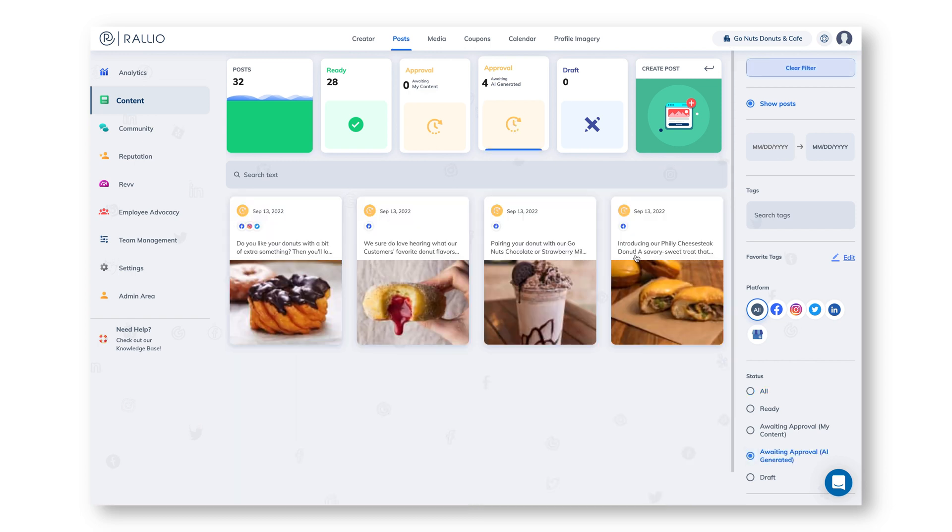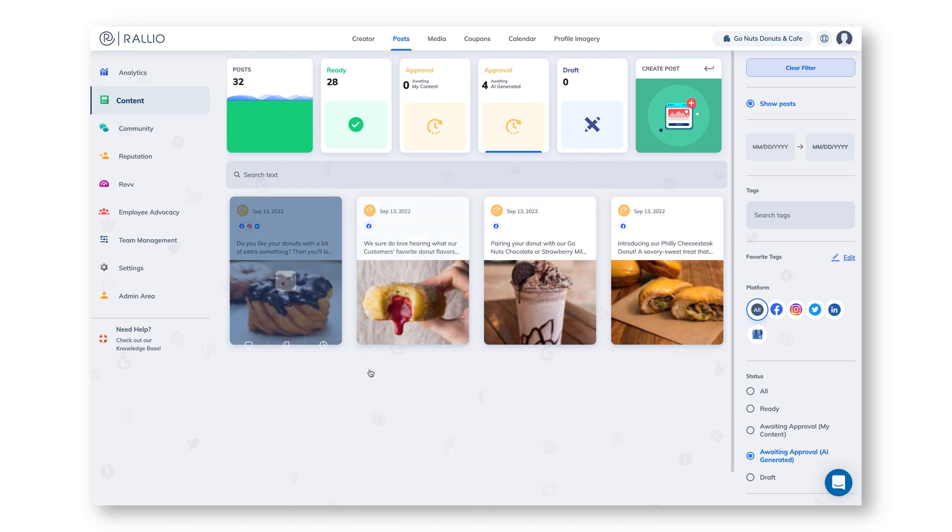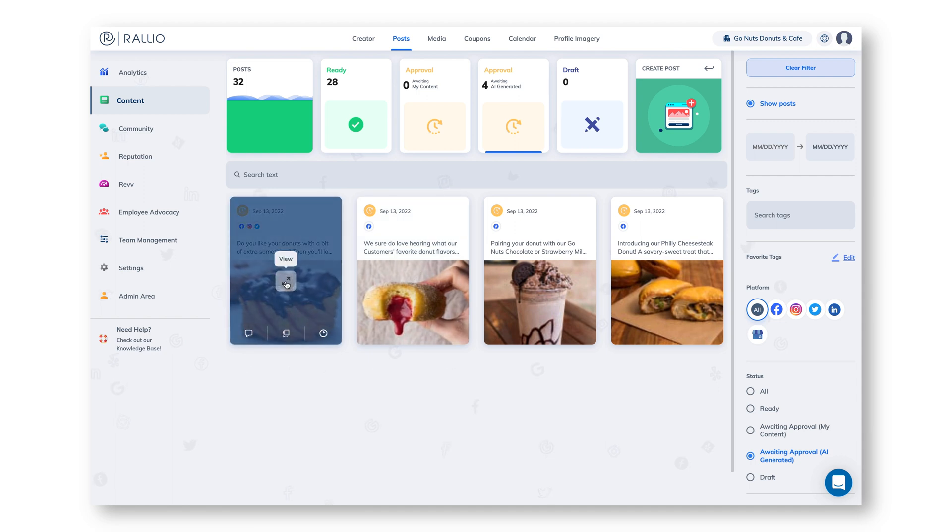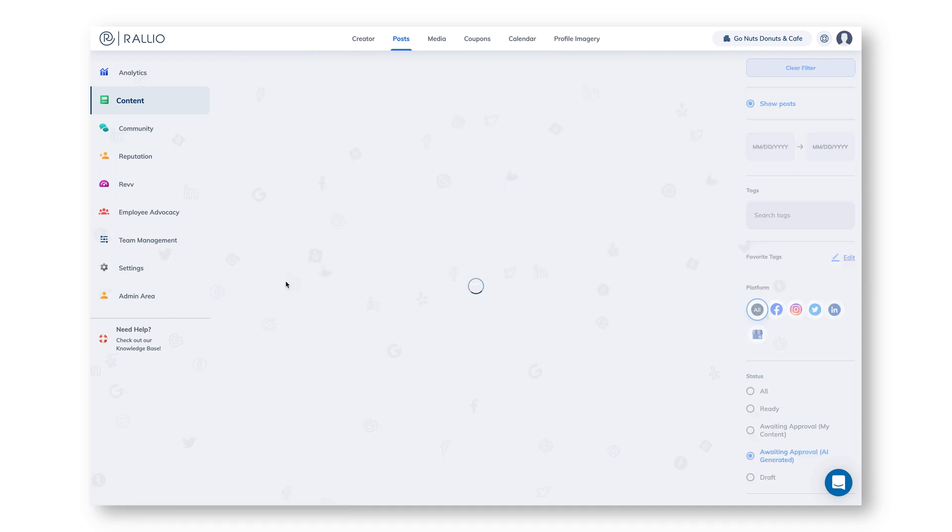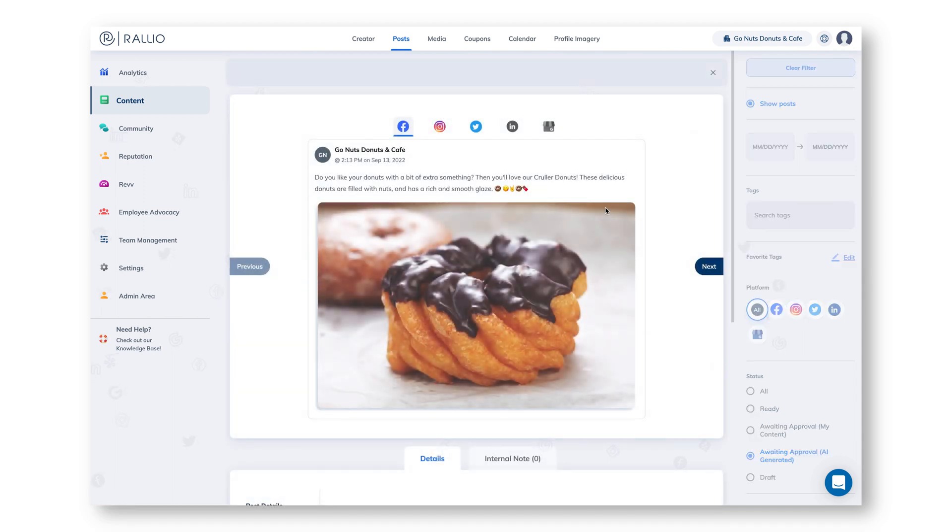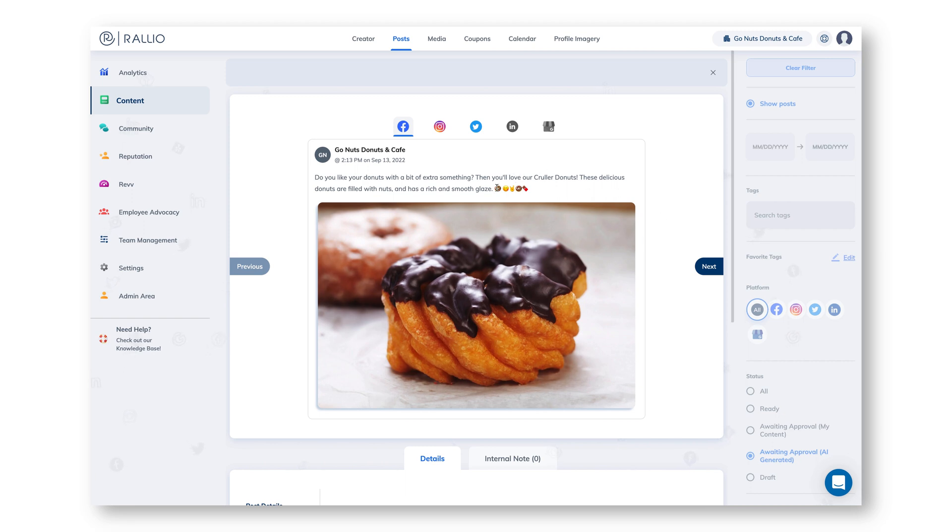Now we can see the post that our AI has made for us based on our top performing posts from the week prior. Now we just have to decide what we like and what we don't like. Let's go to this post here. We can see that we have a caption, emojis, and it shows an image from our library.